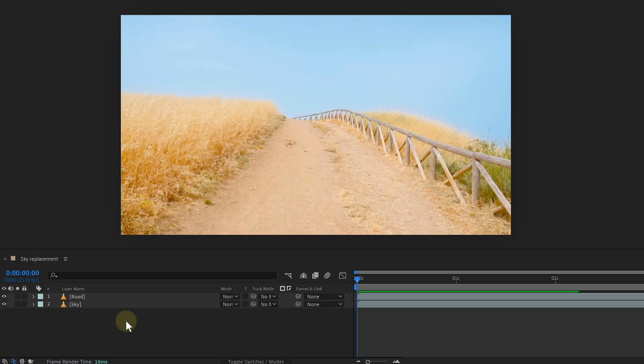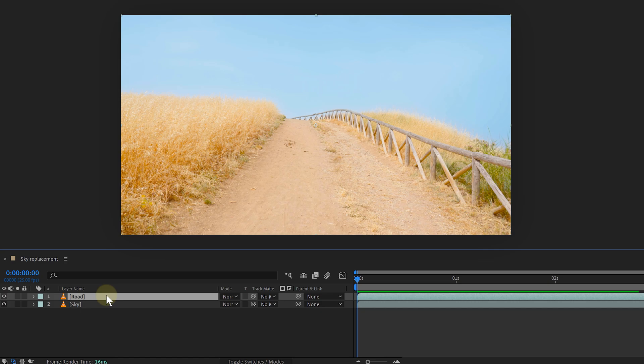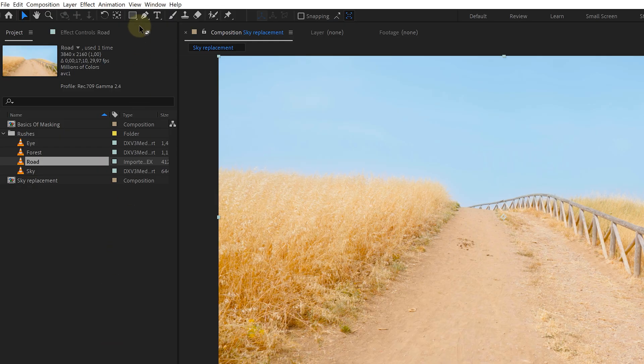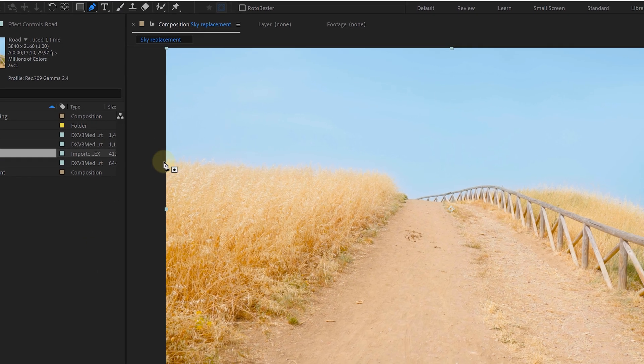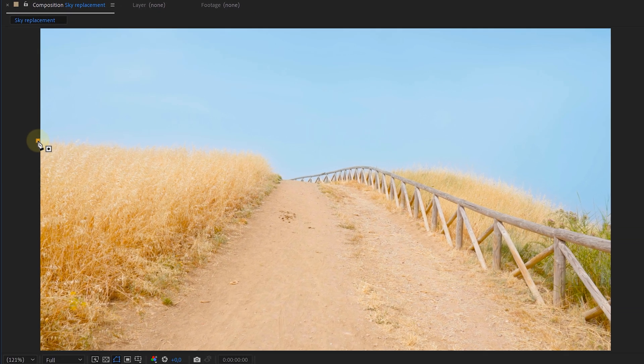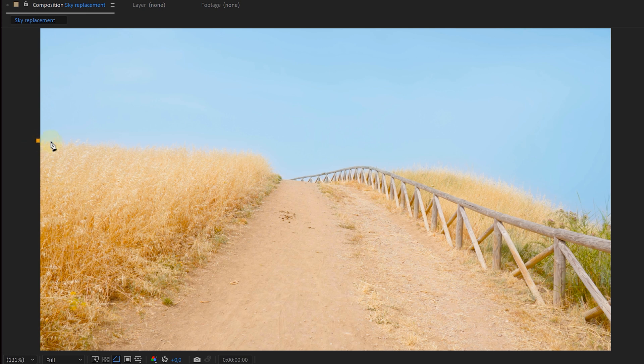Timon, show us a more complex mask with the pen tool. All right. Now, for this, we're going to use a sky replacement example. Again, with my footage selected, I take the pen tool and click in my composition window. This creates a vertex point. And now I can keep clicking, creating new points on the horizon.